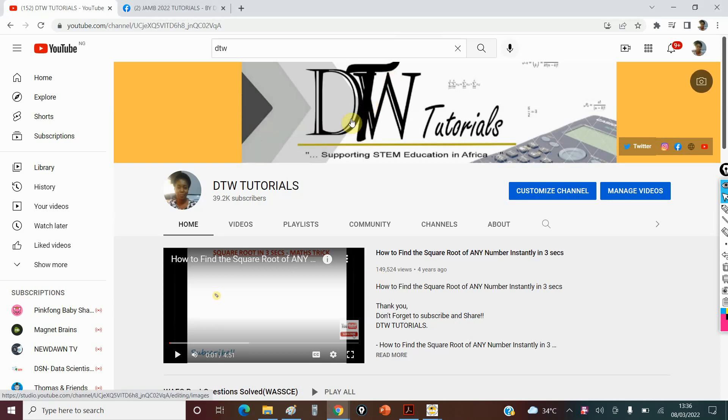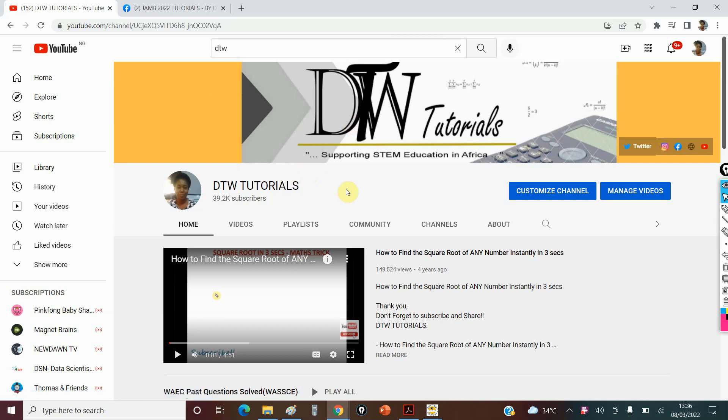Hello guys and welcome to DTW Tutorials. In today's video, I'm going to be talking about how right now you have 60 days to your JAMB exam. On Sunday, it was exactly 60 days to JAMB exam 2022, which is on May 6th.